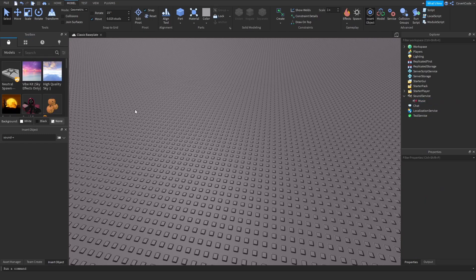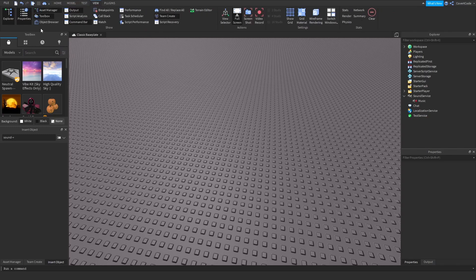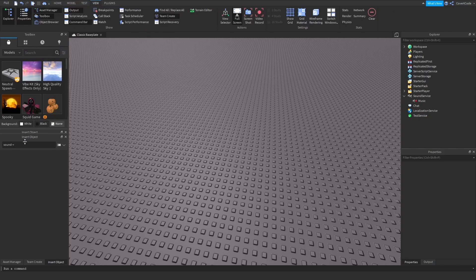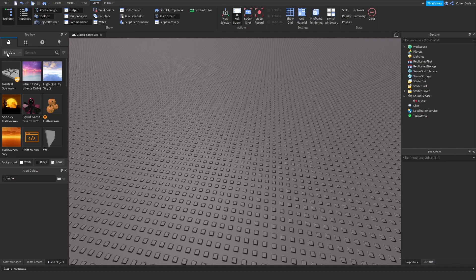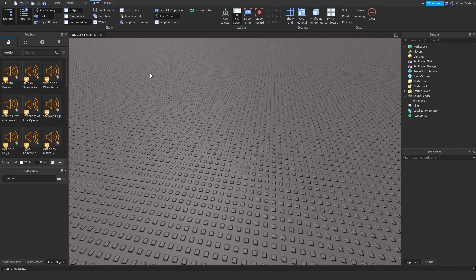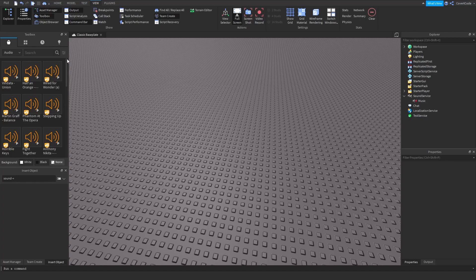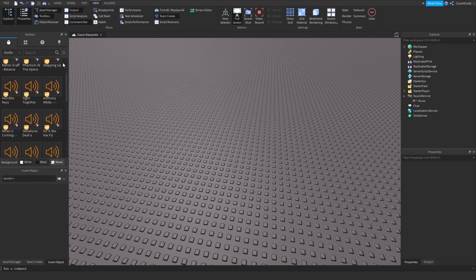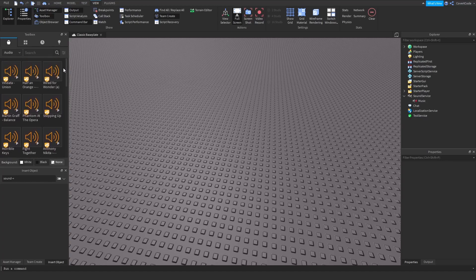The next step is to go to this Toolbox, which you should probably have open. If you don't, just go to View and Toolbox. Click on this tab and click on Audio, and it's going to take us to this massive repository of free audios made by other users which you can use for your game.